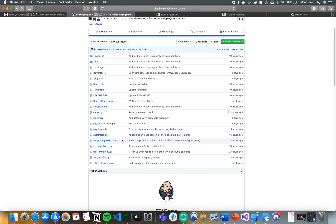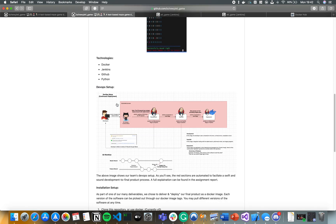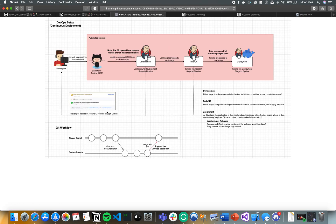Today I'm going to show you how to set up your own DevOps setup. This image here shows we're going to have a separate gate workflow with feature branching, where you check out a new feature branch, work on it, and when you're done, merge it back to the stable or master branch. This will trigger the DevOps setup flow.